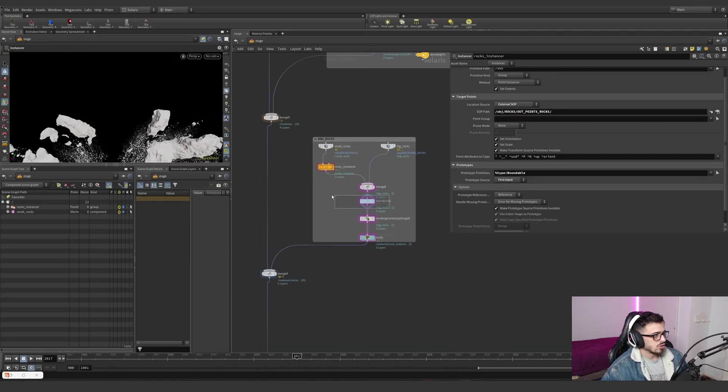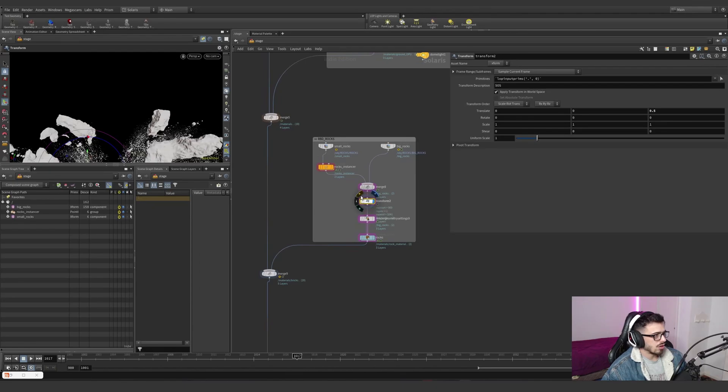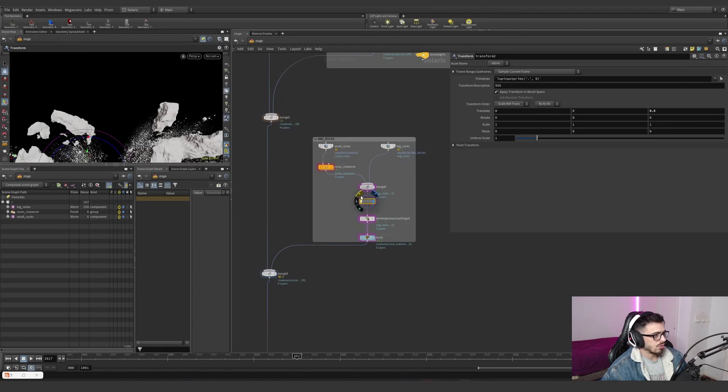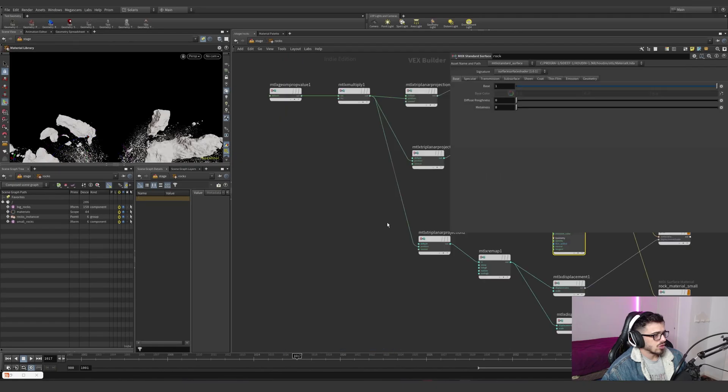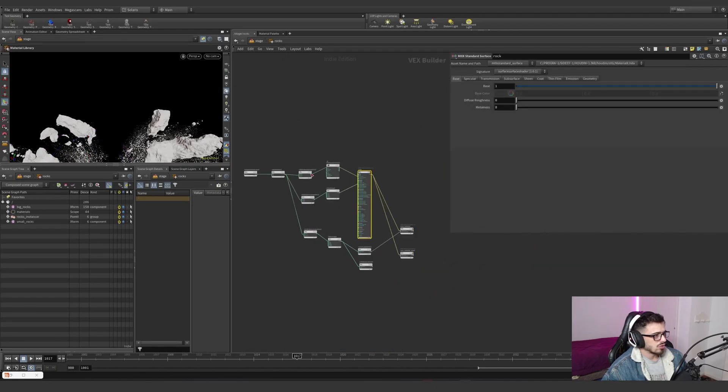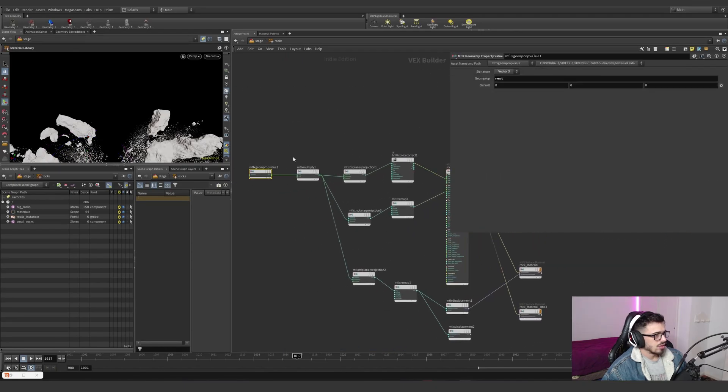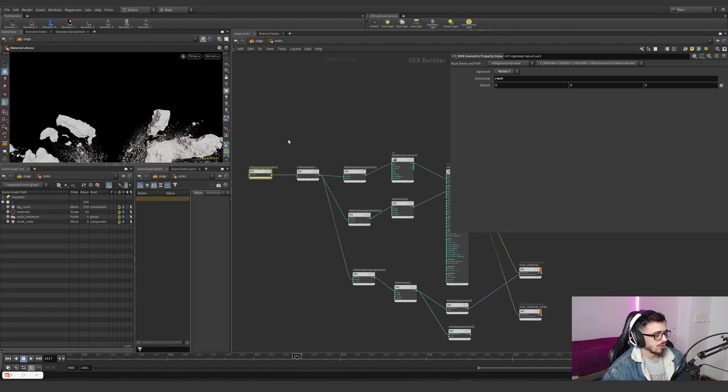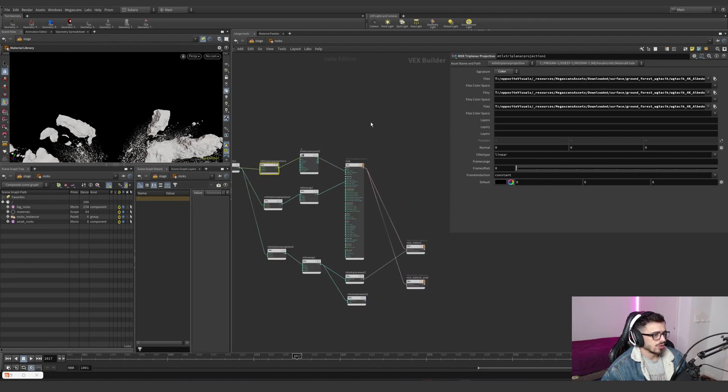Then I translated everything a little bit because I didn't like where they were. We added some materials for the rocks, which is just the rest position, which is saved from the rocks, with a multiply and a triplanar projection with a texture of a rock.